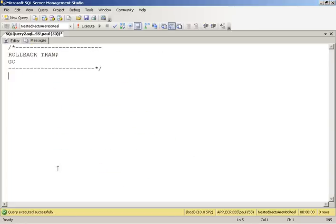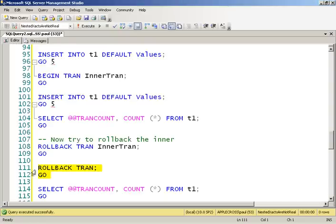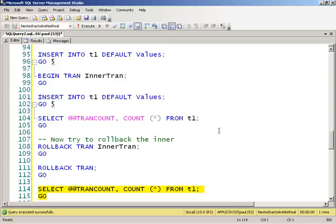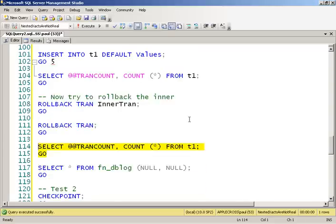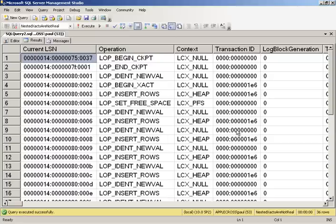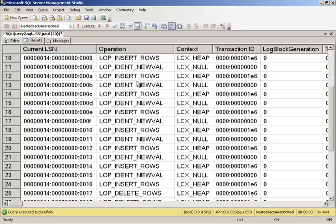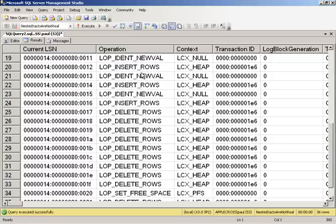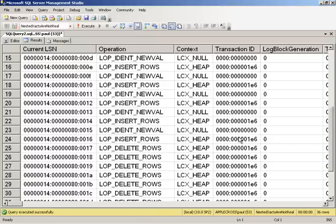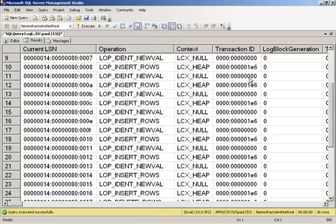We would have to roll back everything, which drops our tran count down to zero, but rolls back absolutely everything that we did. And just to show, same thing. All the inserts we did on the forward way, all the deletes that we did on the rollback. All part of the same transaction, 1E6 there.